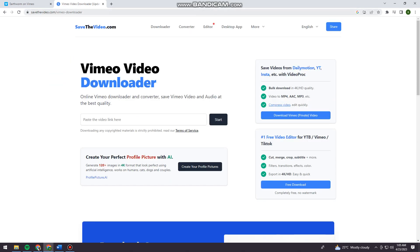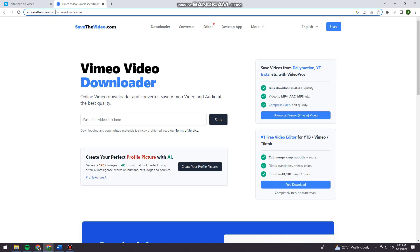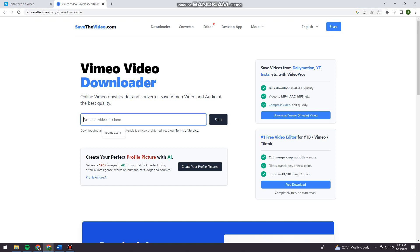This is called savethevideo.com. Now just paste the video link in the text box.